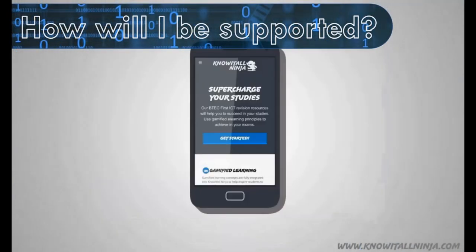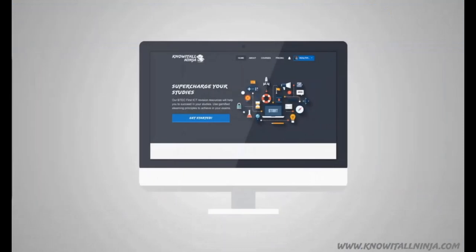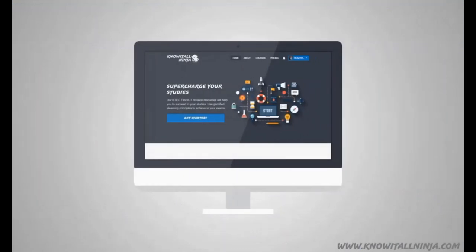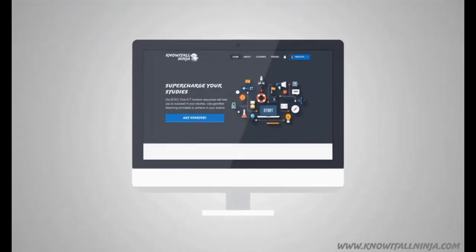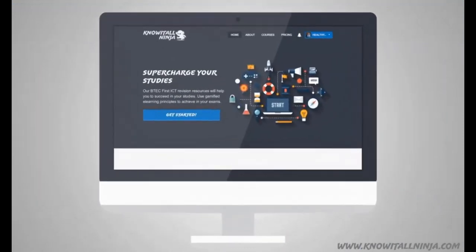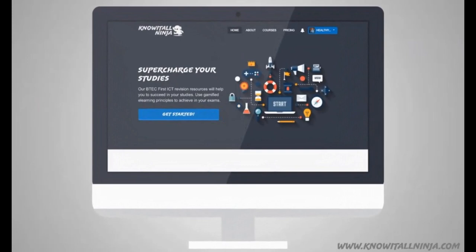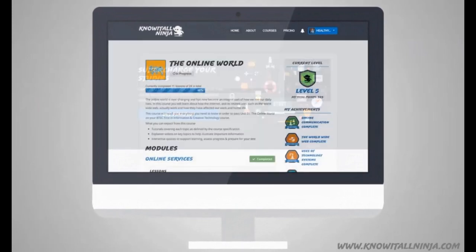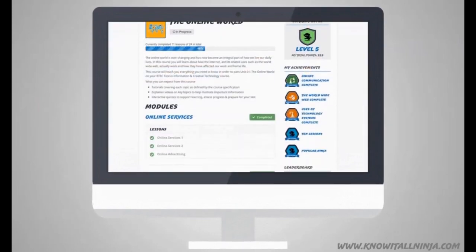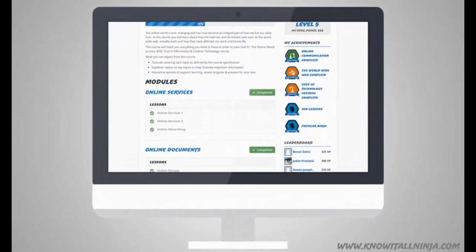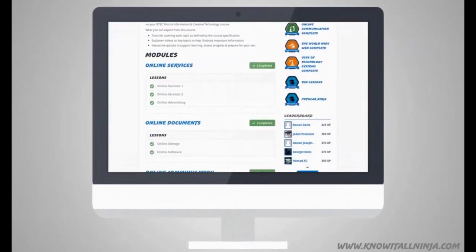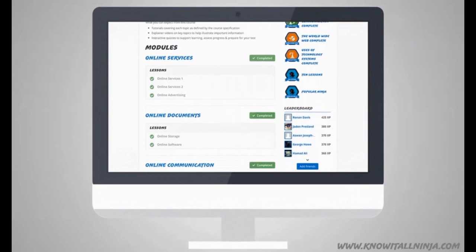Whether you prefer to work on mobile or desktop, Knowatool Ninja is the best place to revise for your BTEC First in ICT tests online. Knowatool Ninja allows you to track your progress, gain points, level up, achieve awards and compare your progress with friends to help inspire you to achieve to the best of your ability.